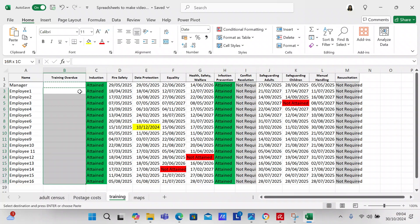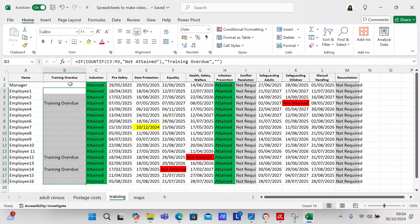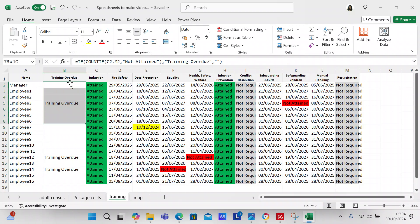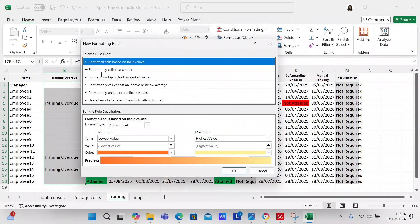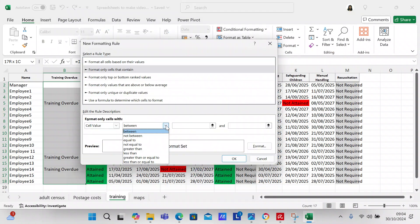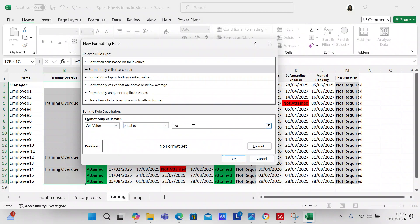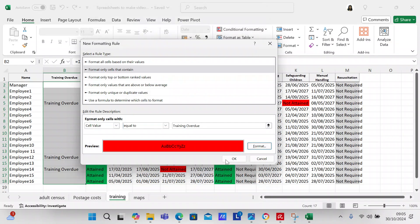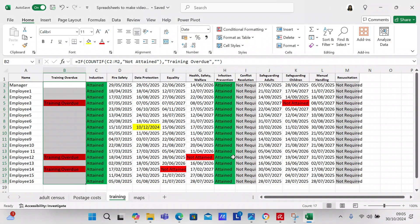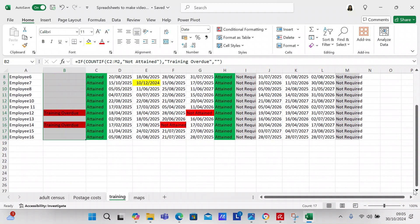We're going to type that and copy it down to the end. You can see you've got three training overdues. Now I want to color code it to make it visible to the manager, so we highlight that data, go to Conditional Formatting, New Rule, cells that contain equal to 'Training Overdue,' and color that red so it stands out.